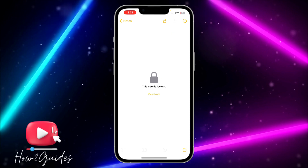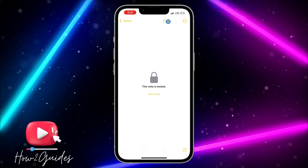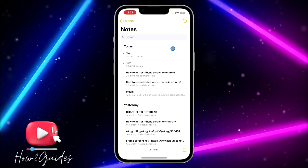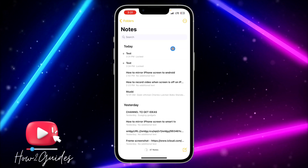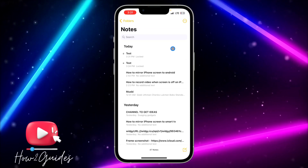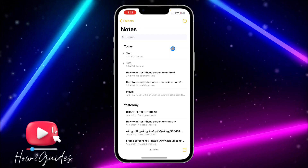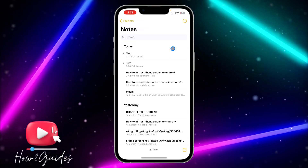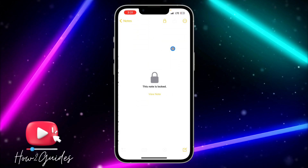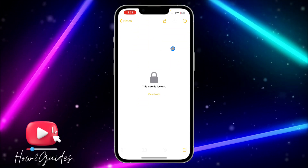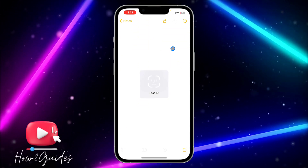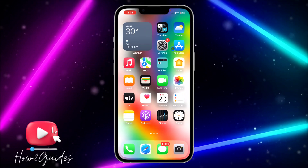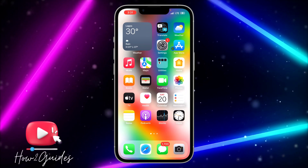You can see that I have locked these notes already. Just click on this lock icon right here and it's going to lock the notes for you. Anytime you want to access or view the notes, it's going to ask for your Face ID, Touch ID, or passcode — just click on View Notes. It's very easy.